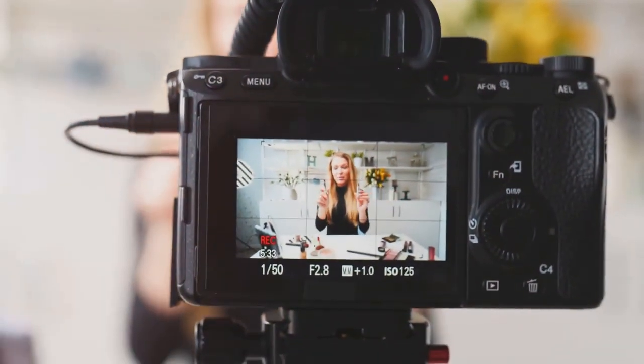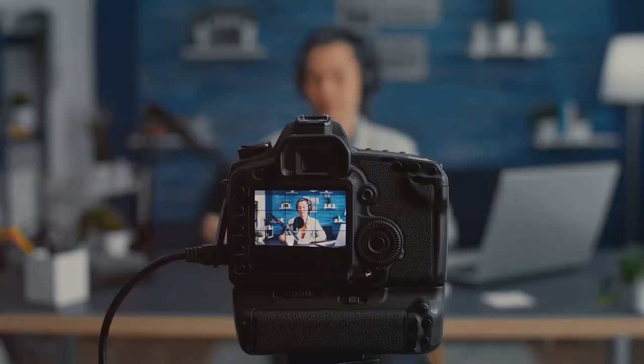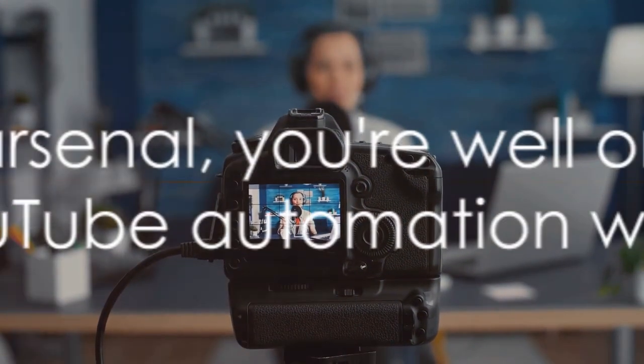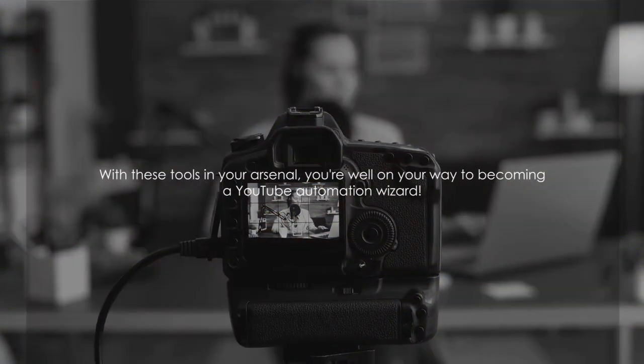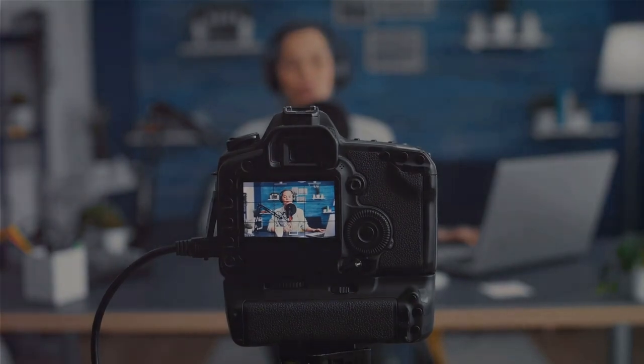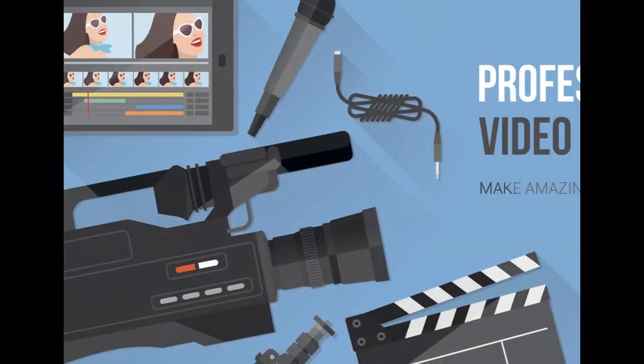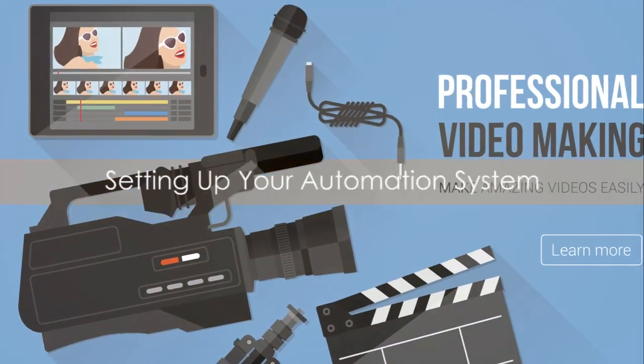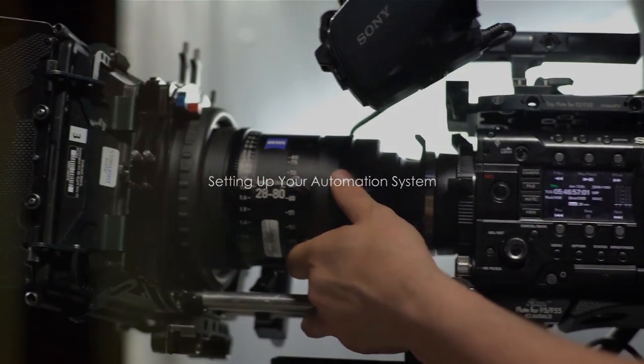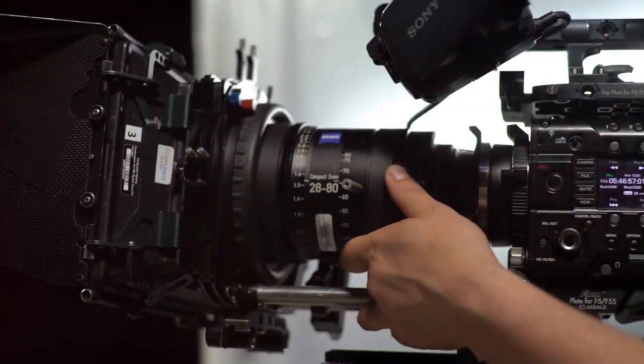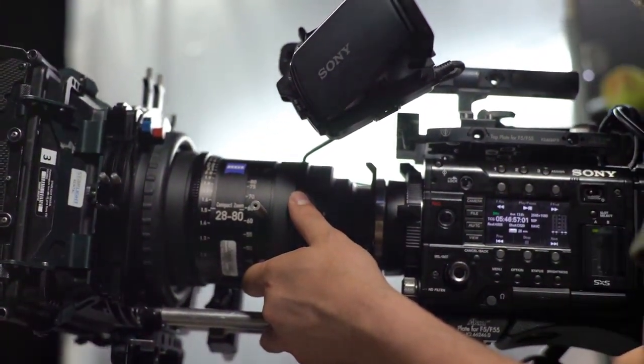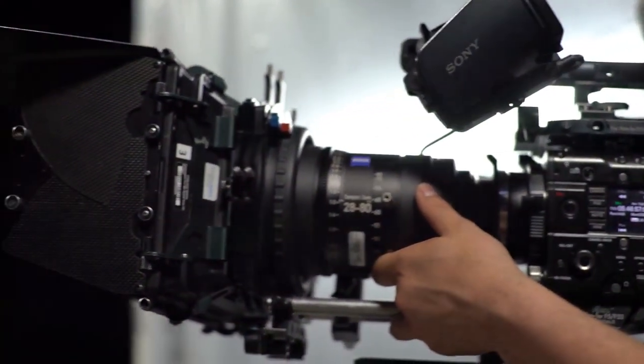Remember, each of these tools serves a unique purpose, and together they form a powerful toolkit that can streamline your YouTube automation process. As you continue your journey, you might discover other tools that better suit your needs, and that's perfectly fine. The key is to find what works best for you and your channel. With these tools in your arsenal, you're well on your way to becoming a YouTube automation wizard. Now that we've got our tools, it's time to set up our automation system. It's like building a robot, but way cooler, because it's all about videos.